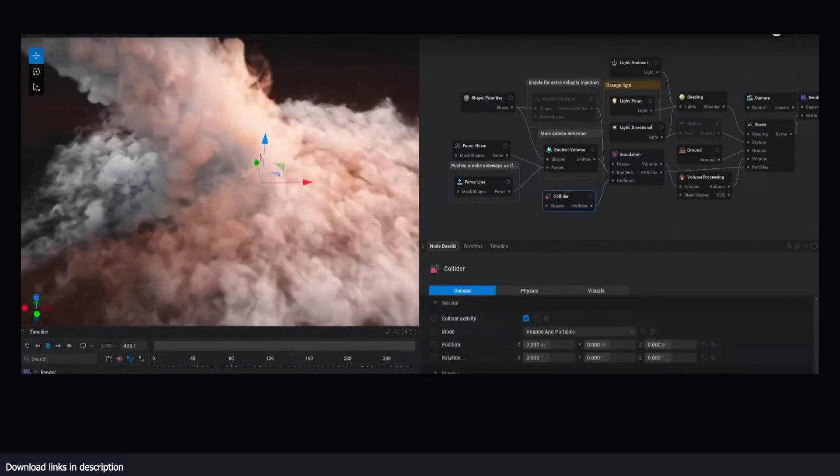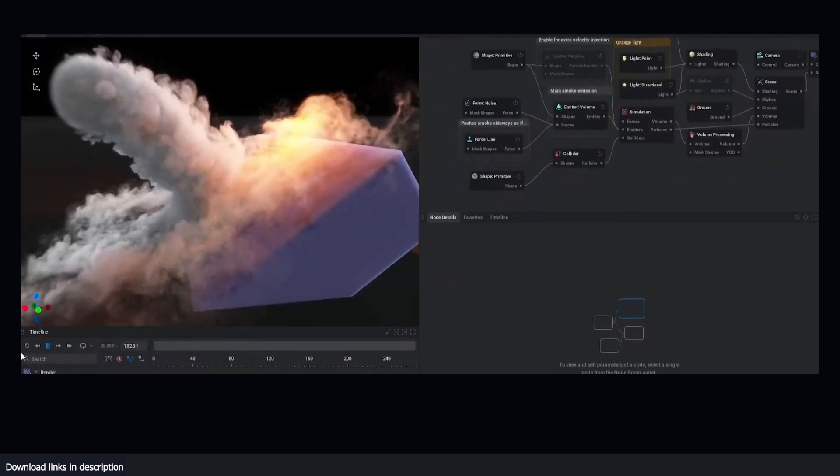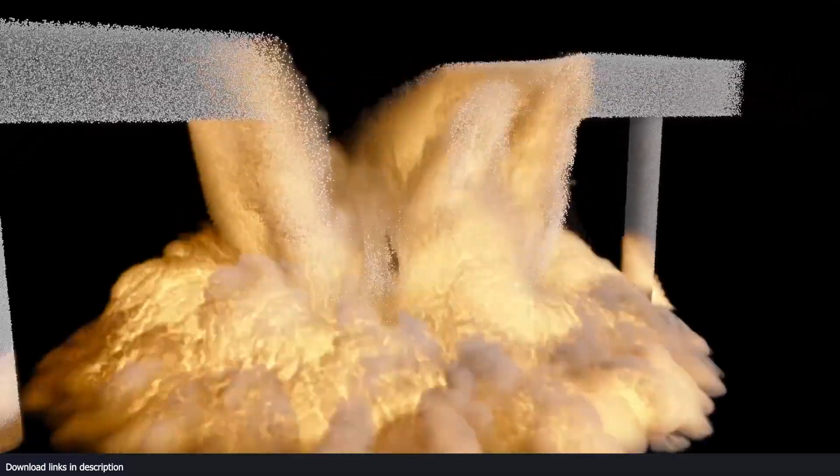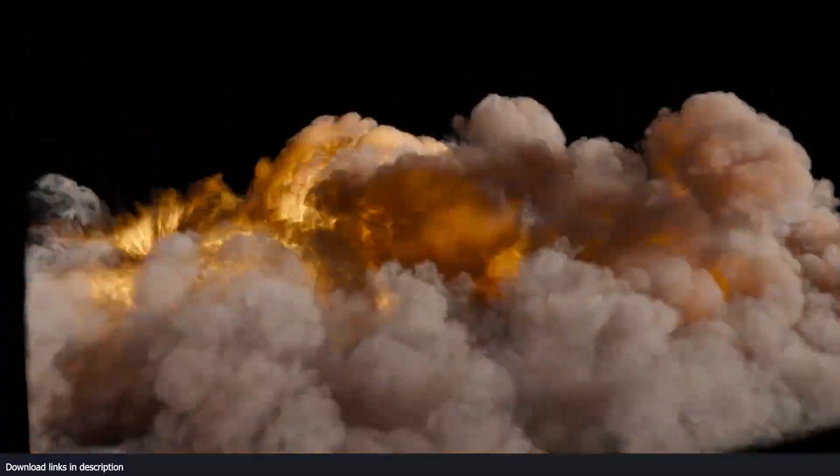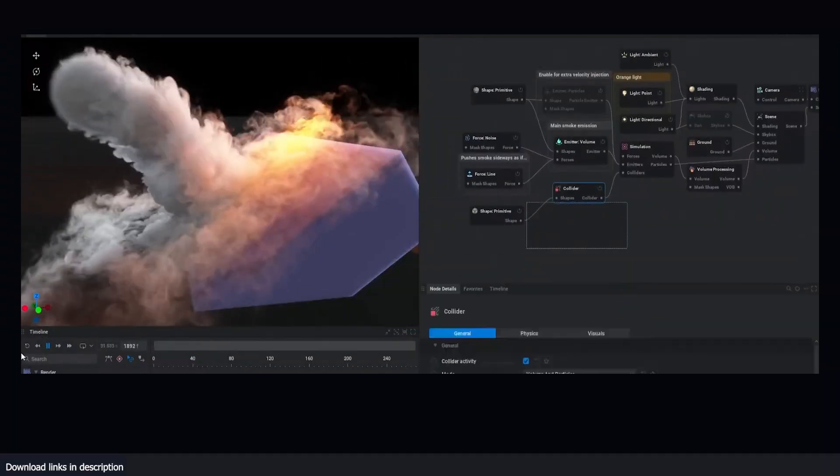EmberGen isn't just limited to smoke simulations. It can also be used for creating dust, explosions, magical effects, storm simulation, and more.